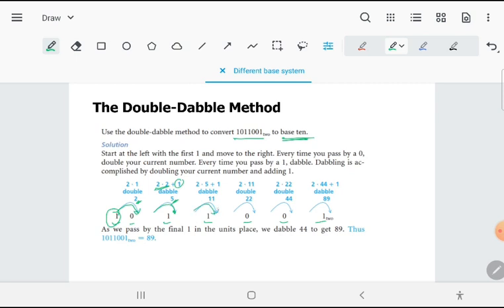You pass a 0, pass another 0, then pass a 1, which is the last. The double of 22 is 44, times 2 is 88, plus 1 is 89.